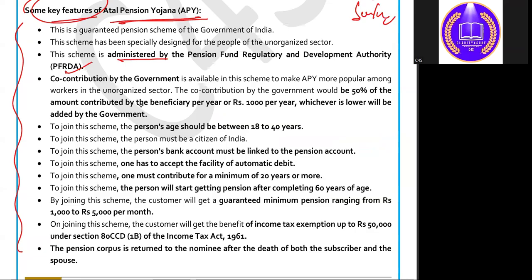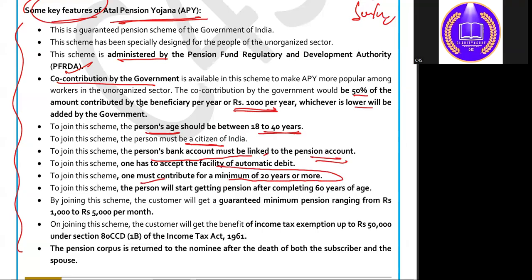Key features: The scheme is administered by PFRDA. The central government co-contributes 50% of the yearly contribution or ₹1,000 per year, whichever is lower. The age to join the scheme is 18 to 40 years and one must be a citizen of India. The person's bank savings account must be linked to the pension account. One must contribute for a minimum of 20 years or more to get the benefit. The pension amount ranges from ₹1,000 to ₹5,000. Importantly, the subscriber gets an income tax exemption benefit of up to ₹50,000 under Section 80CCD while filing the income tax return. The pension corpus is returned to the nominee after the death of both the subscriber and spouse.